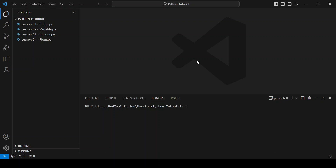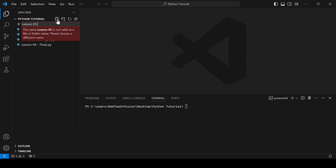Hi guys, it's Red. In this lesson we are going to talk about a new type, the boolean type. First, let's create the file lesson05-boolean.py.